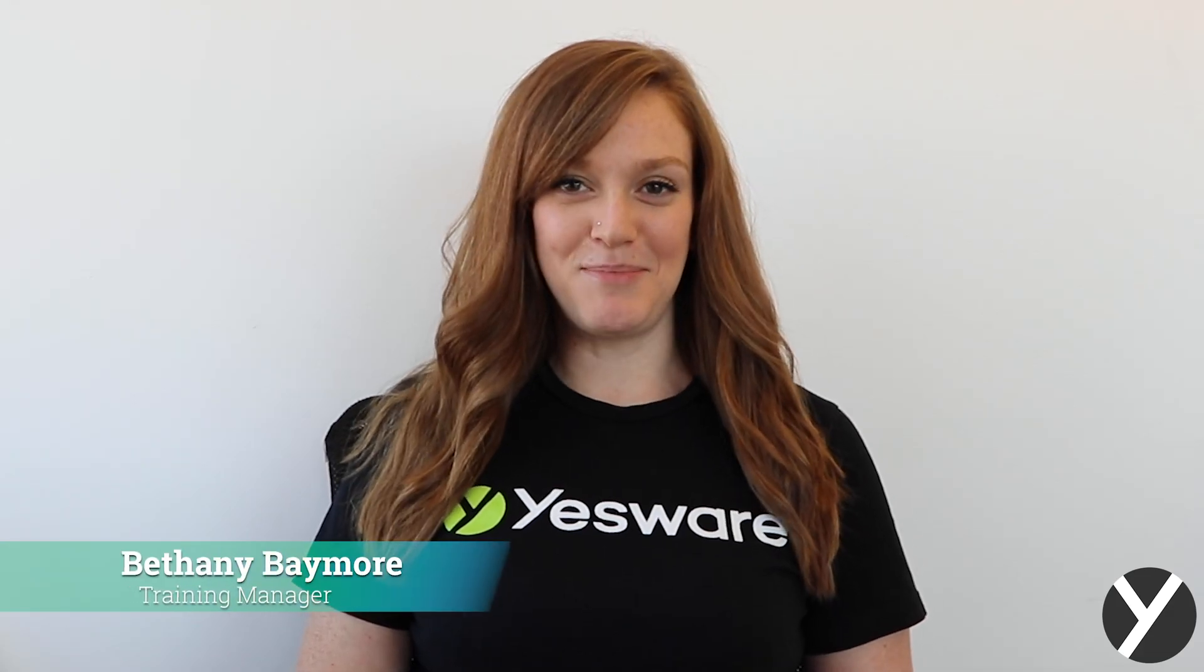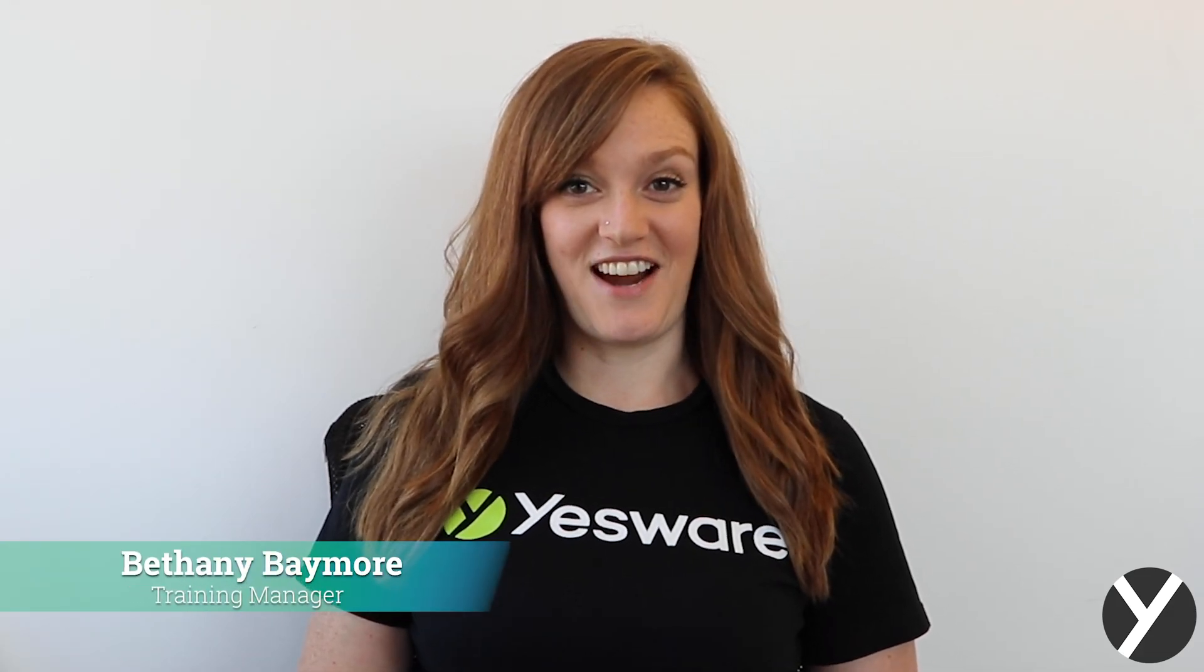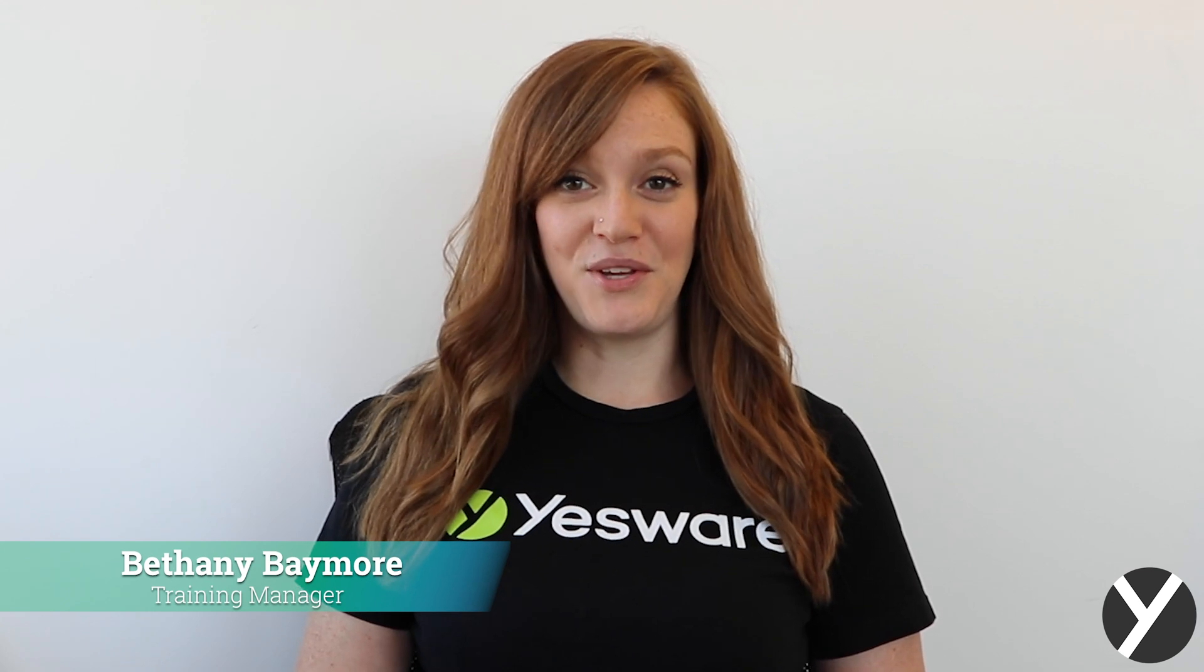Hey everyone, my name is Bethany and I'm the training manager here at Yesware. Today I'm going to show you how to set up a campaign in O365.